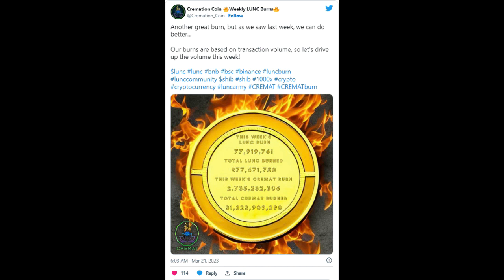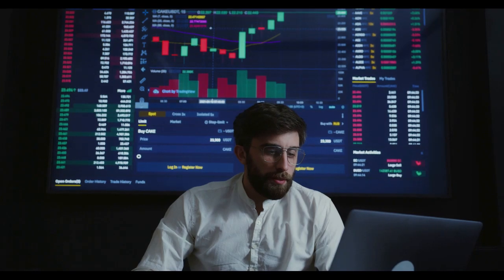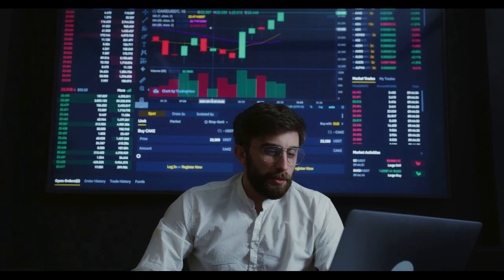The project has incinerated 234 million tokens in the past three weeks, making it the biggest burner within this timeframe. The transaction immediately before this one saw the incineration of 106 million LUNC on March 14th, marking Cremation Coin's largest single burn so far. Two weeks back, the project burned 51 million tokens.